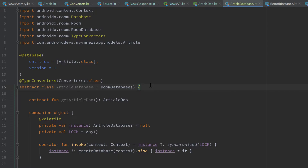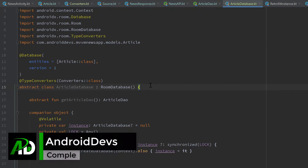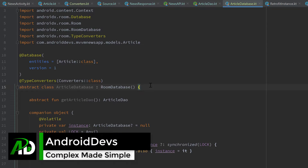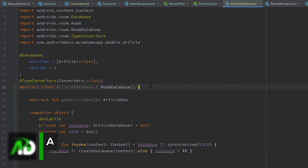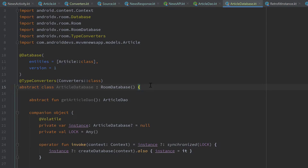Hey guys, welcome back to a new video. In this video we will set up our RecyclerView adapter for all of our fragments. We will use the exact same adapter for each fragment to be able to display our news later on.